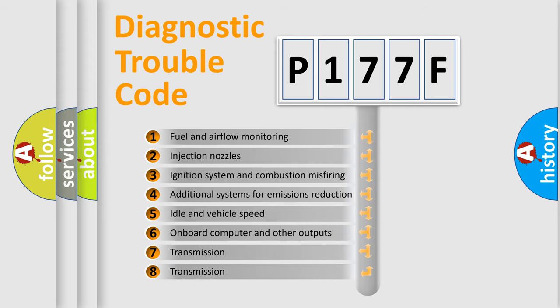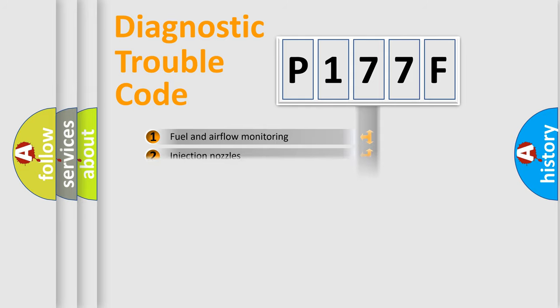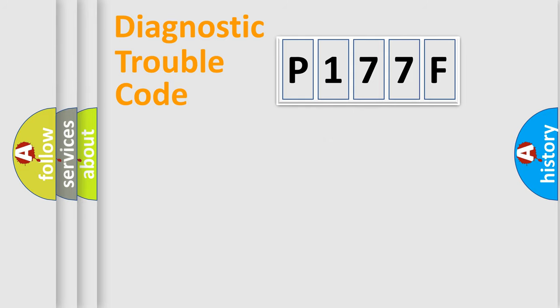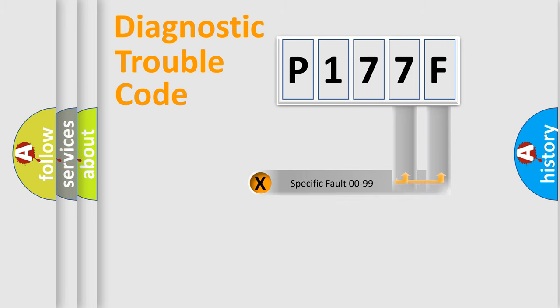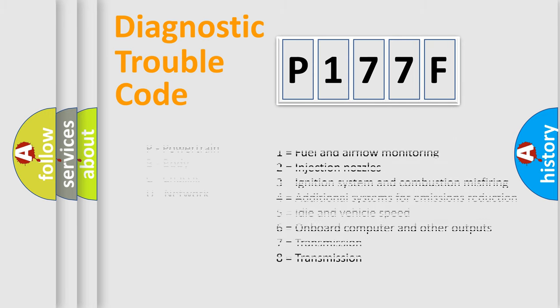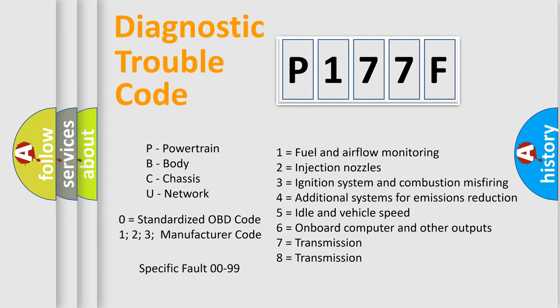The third character specifies a subset of errors. The distribution shown is valid only for the standardized DTC code. Only the last two characters define the specific fault of the group. Let's not forget that such a division is valid only if the second character code is expressed by the number zero.